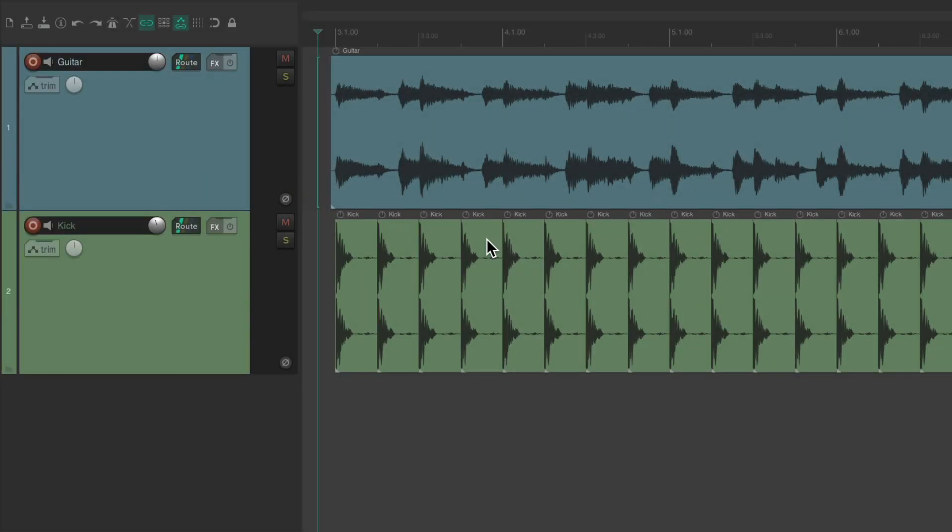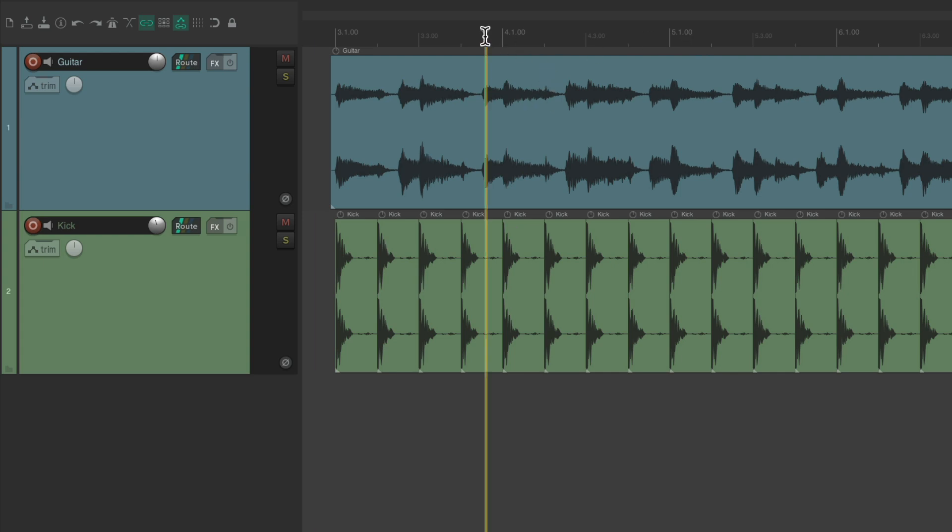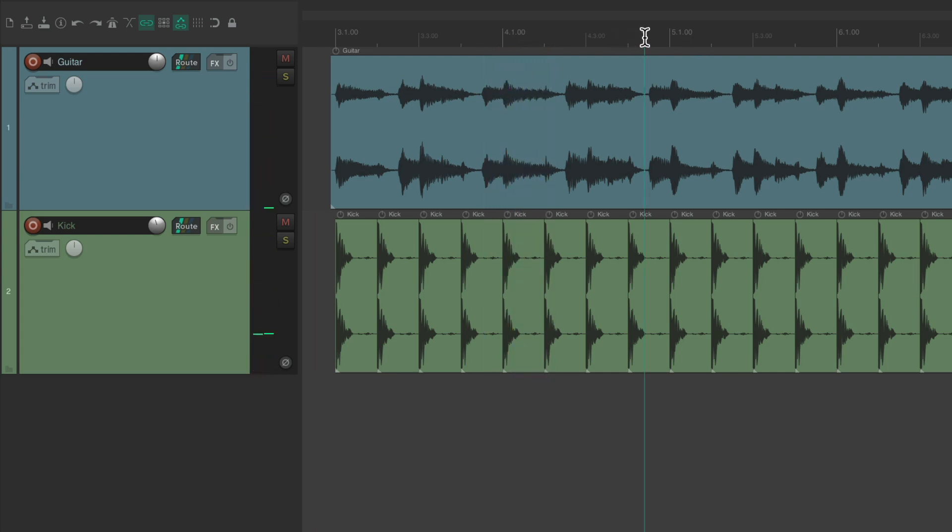As you probably already know, to jump around and navigate in Reaper, we just click up here in the ruler to play from different sections of our song.